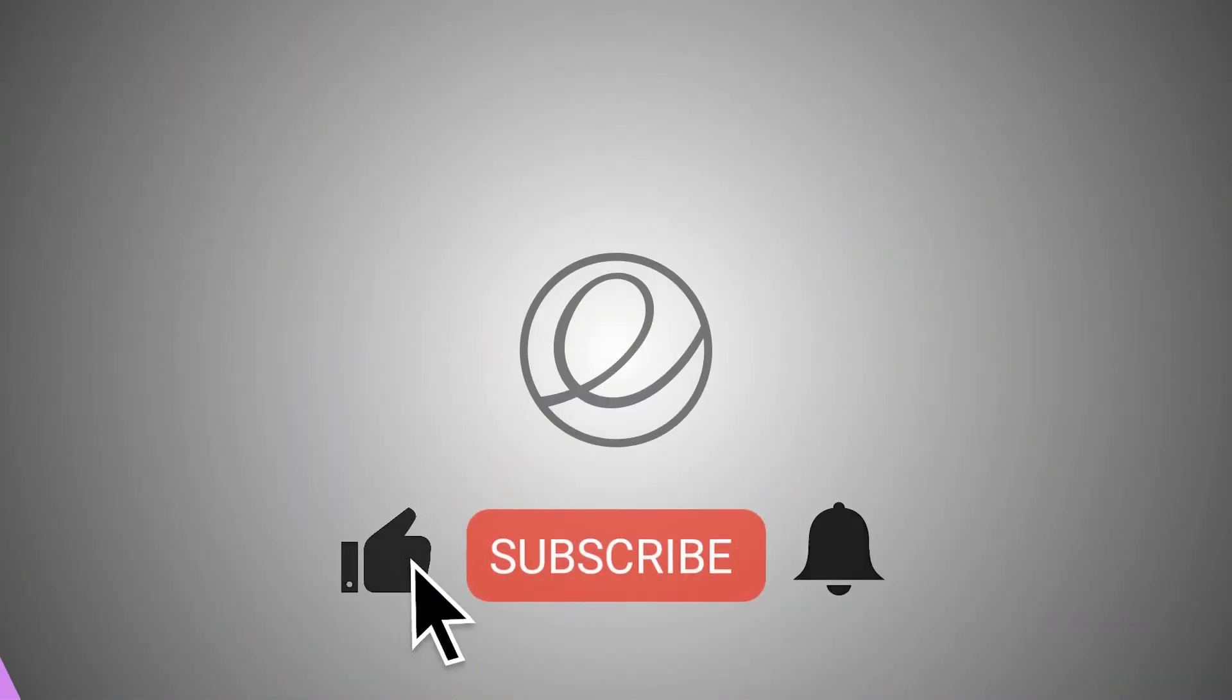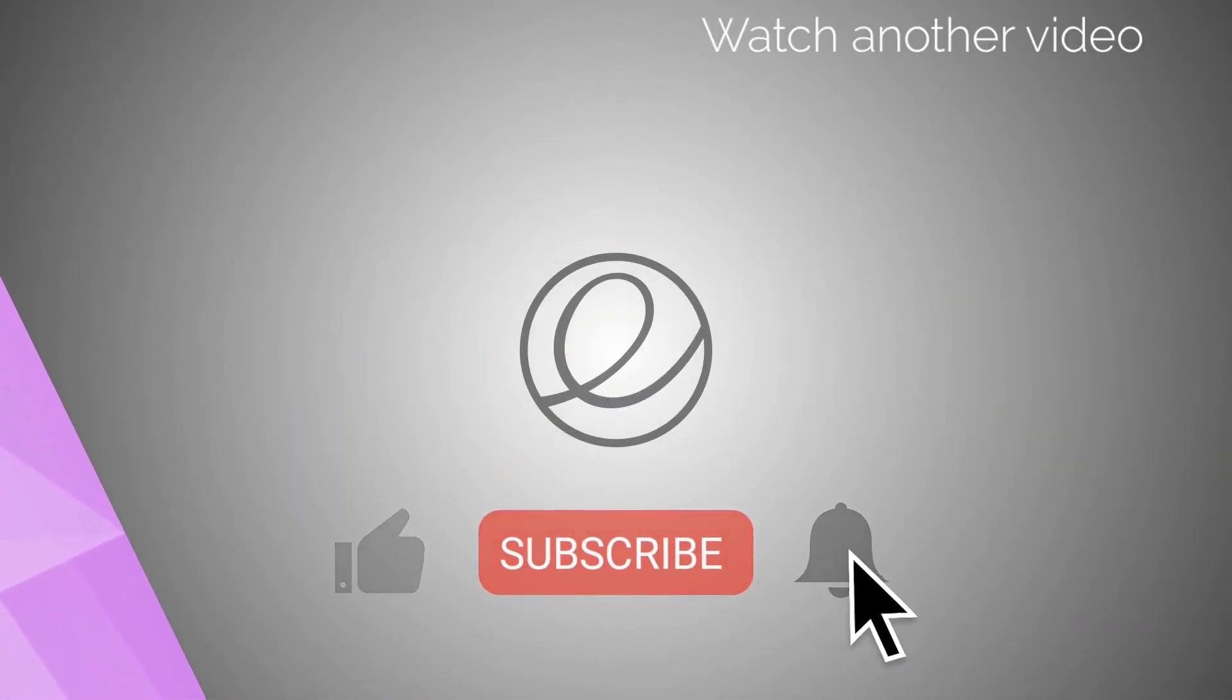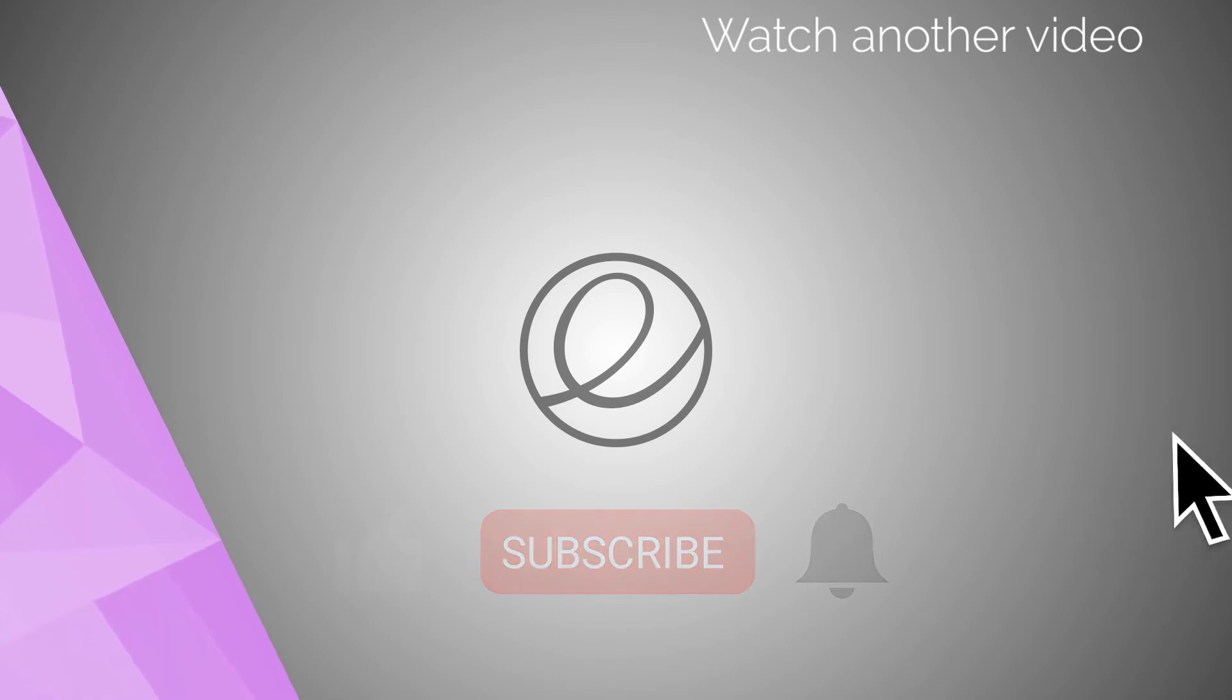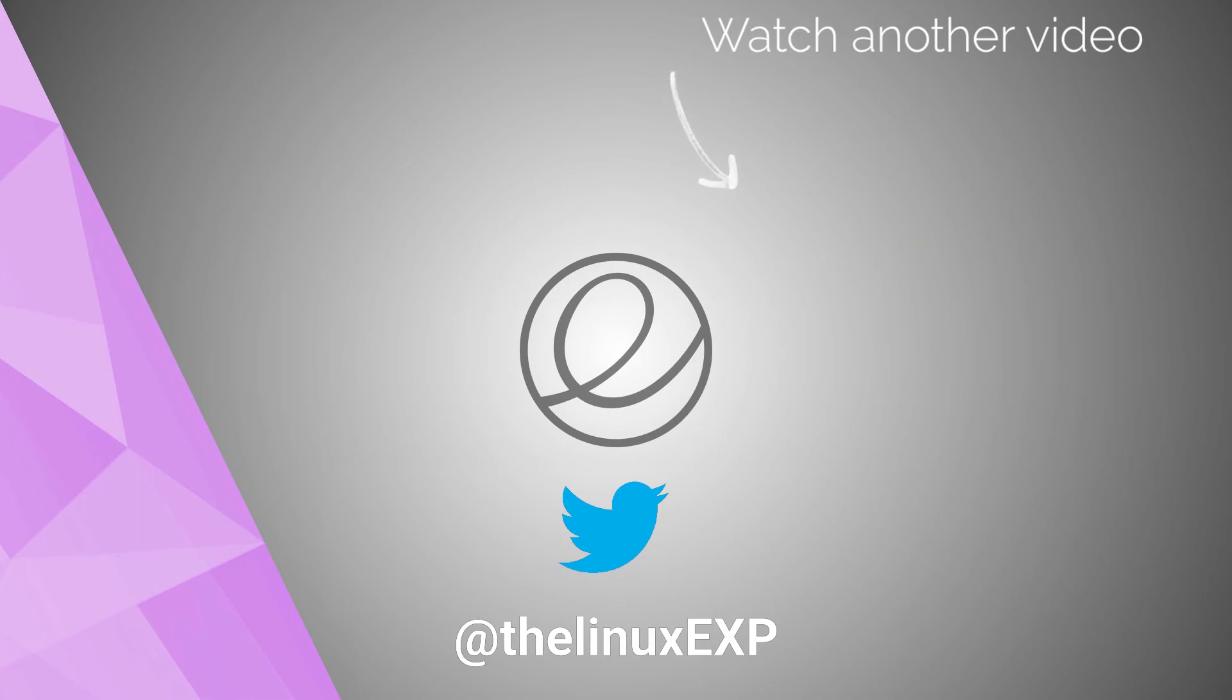If you want to support the channel further, please consider sparing 3 small clicks. You can also follow me on Twitter at TheLinuxExp. Thank you guys for the support!